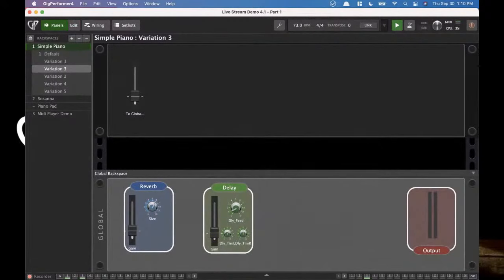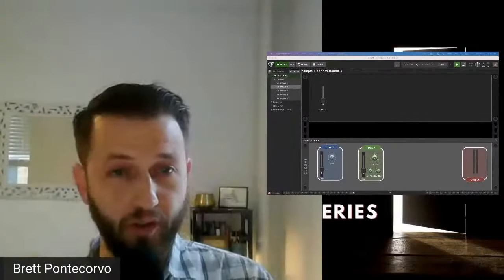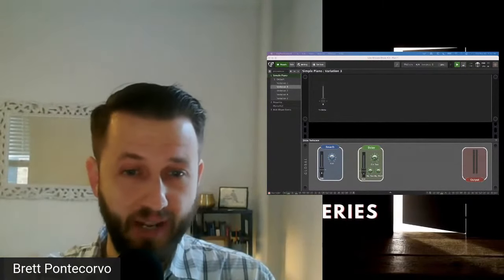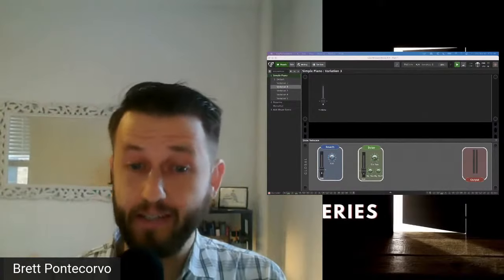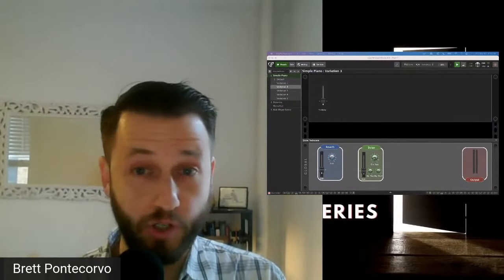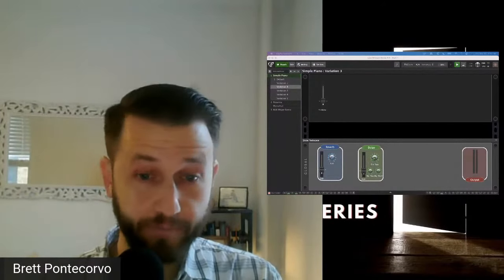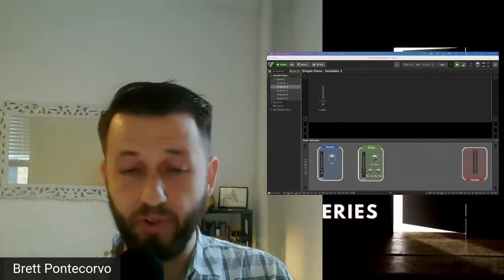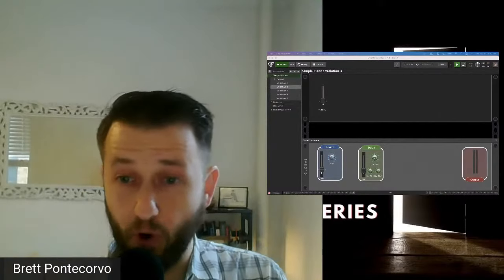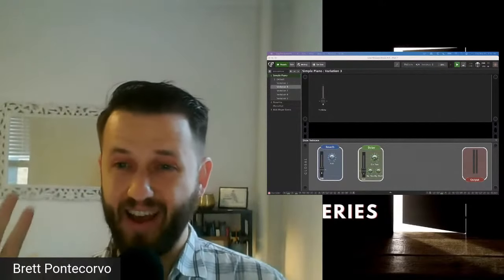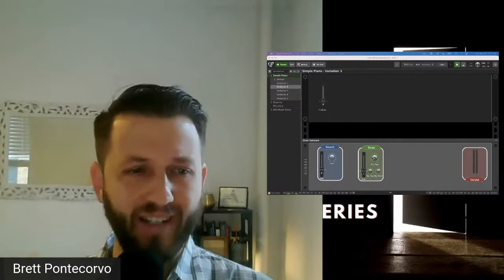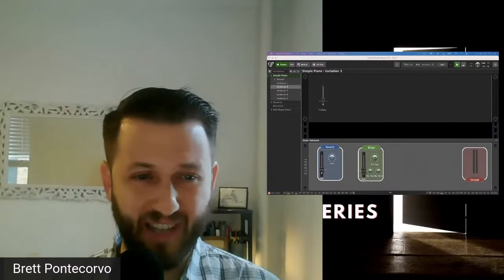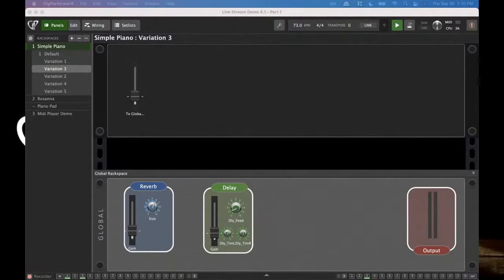This is a major workflow improvement included with Gig Performer 4.1, releasing October 7th. If you're a current Gig Performer user, you'll get a notification when you open Gig Performer saying a new update is available. If you're on the fence, check out the free two-week trial and see if it works for you. If you have any questions about any of these features, feel free to let me know in the comments.